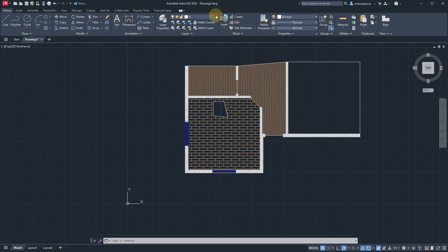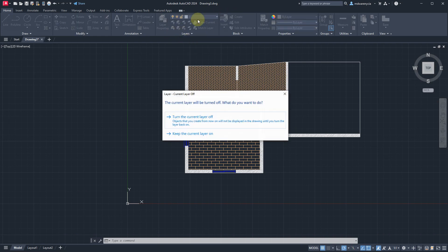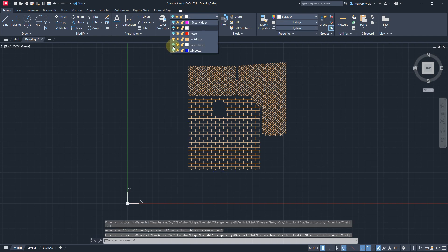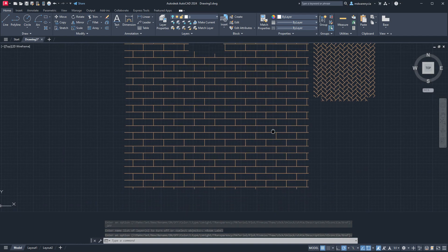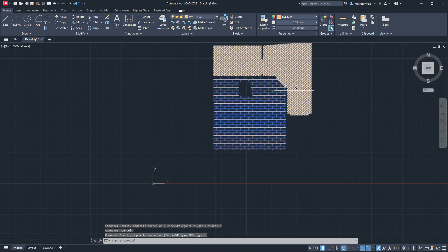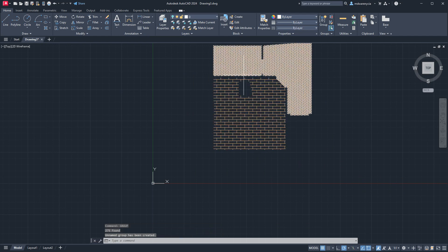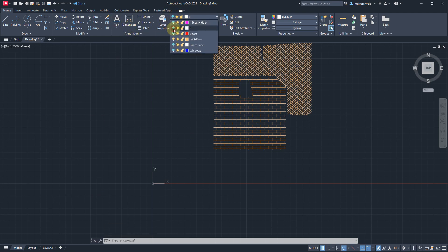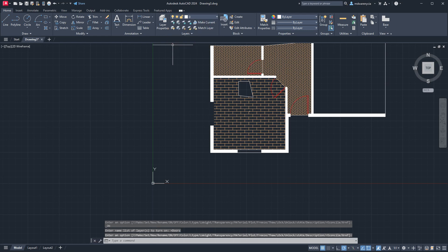An easy way to select those is to just turn off everything else. So we'll turn off zero layer, turn off the windows, turn off the room labels, and we're just left with that floor layer. Now I should be able to do a selection across like that — it doesn't grab those — and then I can group this. Now if I need to make any changes to this floor, I'm kind of screwed, but it is what it is. So we'll turn everything back on except for the ones we don't want on.